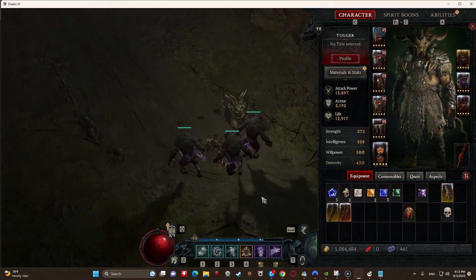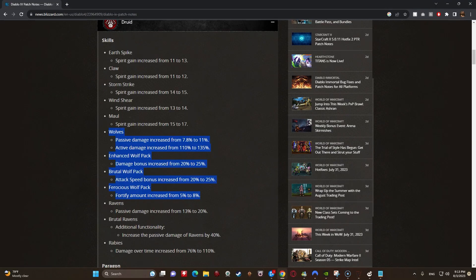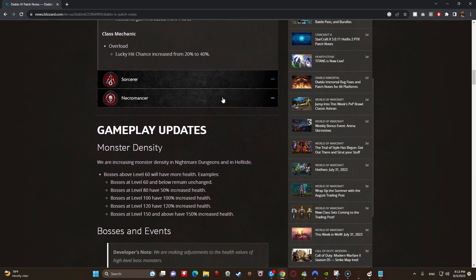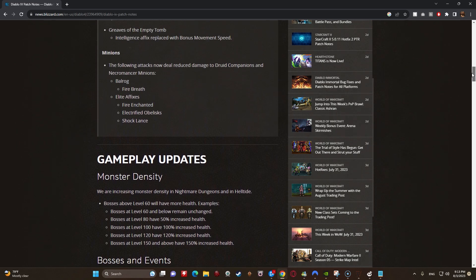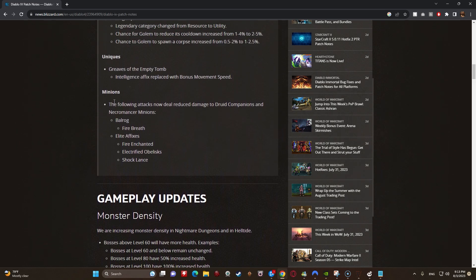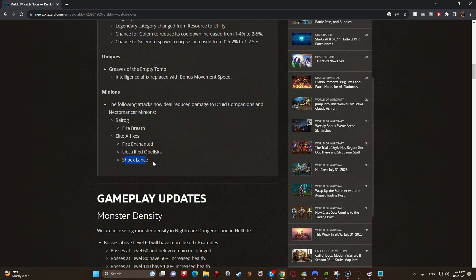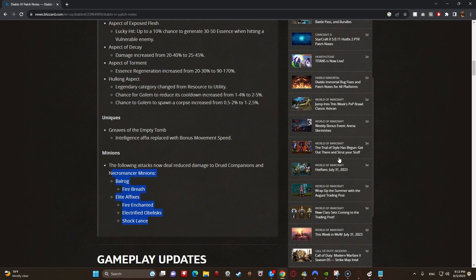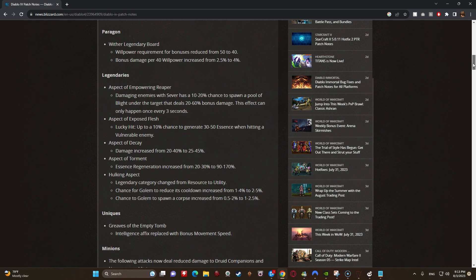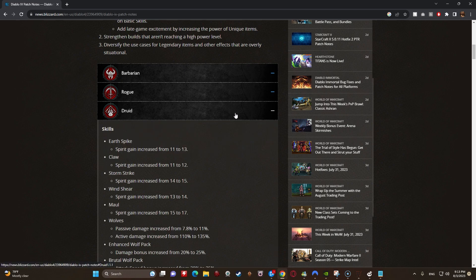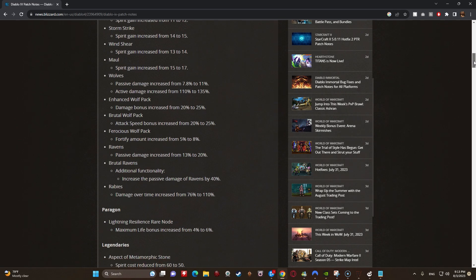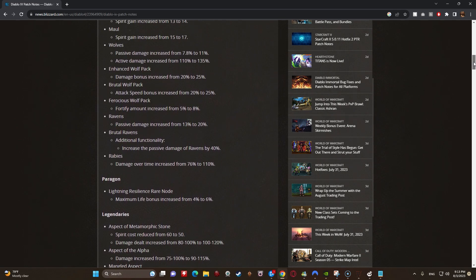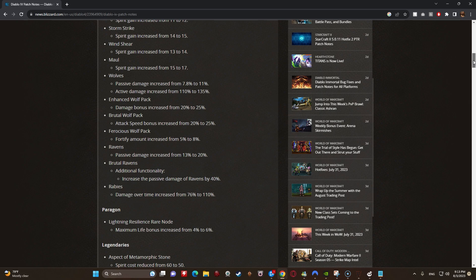I think if they did that, that would be pretty good. Now people are going to say yeah, but they die at high tiers. Let me show you something else that's coming in this patch. The following attacks now deal reduced damage to Druid Companions and Necro Minions: Fire Enchanted, Electrified, Obelisks, Shock Lance, Fire Breath. These are the things that would kill your wolves in Nightmare Dungeons. They actually don't die that much unless you're fighting these specific affixes. So now that these specific affixes are going to be doing much less damage to them, they shouldn't die to Molten Explosions, etc. So that's a step in the right direction. Now is it enough? They might still need one more survivability buff, but that is still pretty huge in terms of their survivability in higher tier Nightmare Dungeons. So it's going to be more of a matter of making sure they deal enough damage as opposed to making sure they survive anymore.